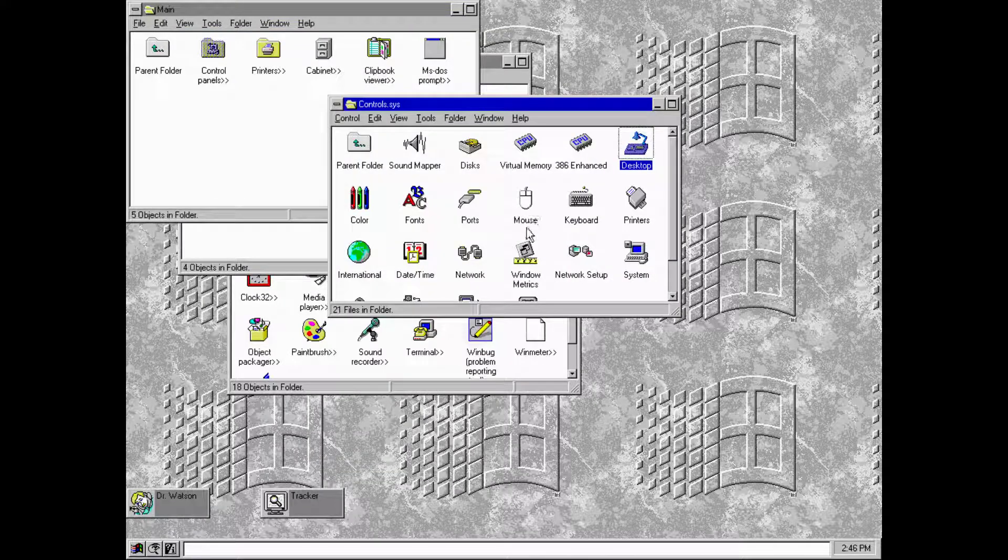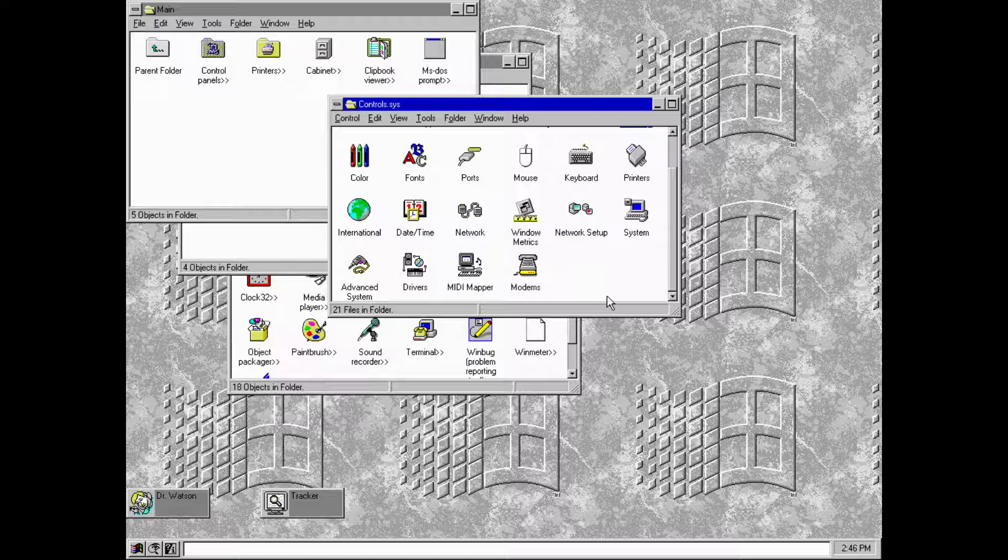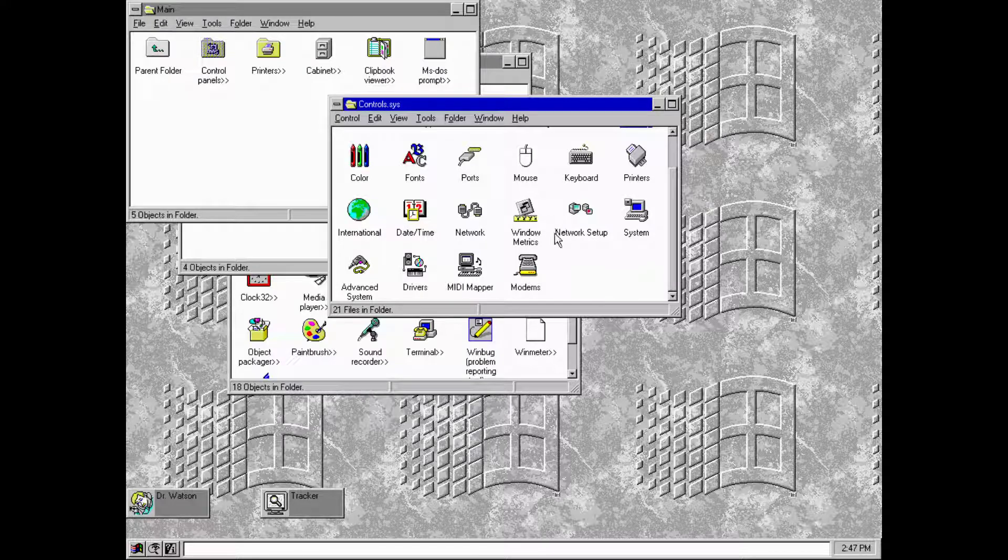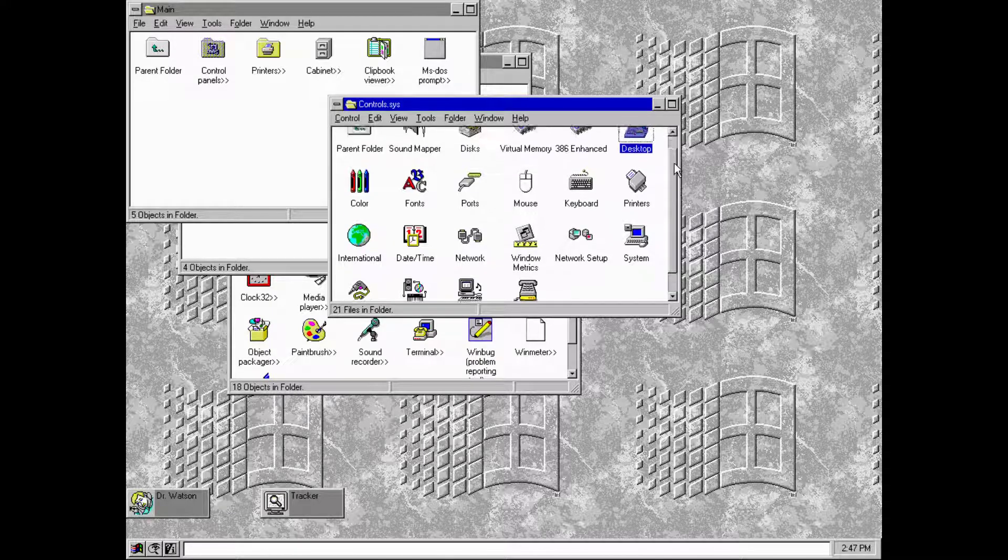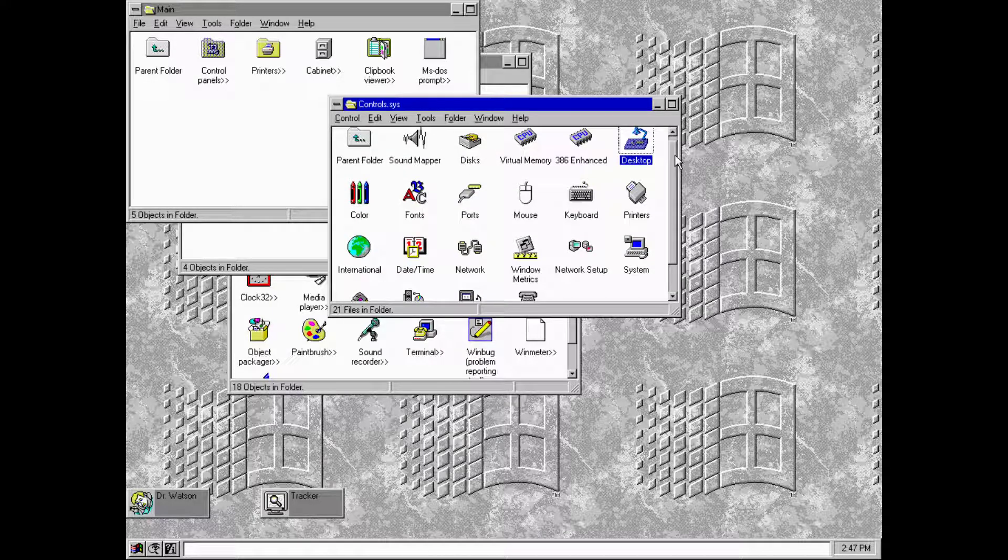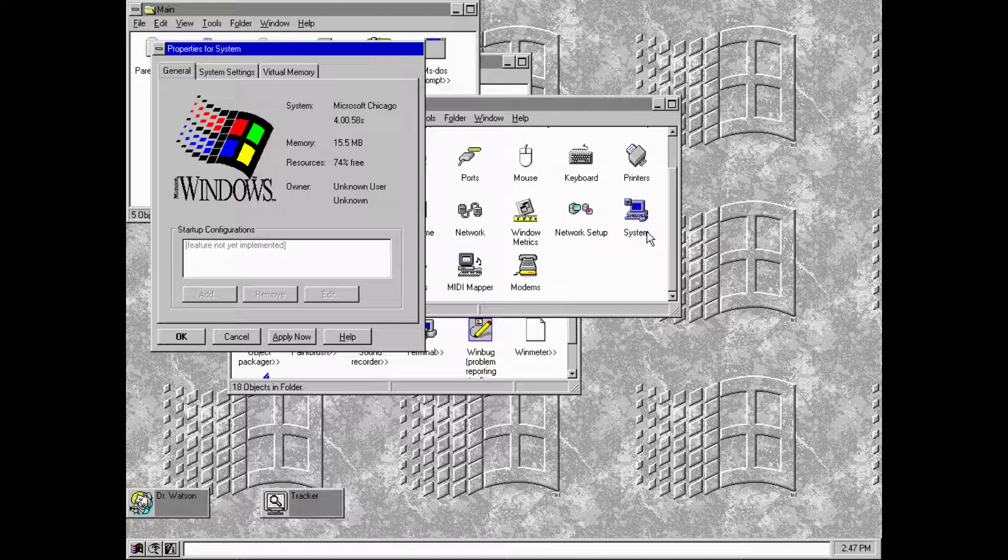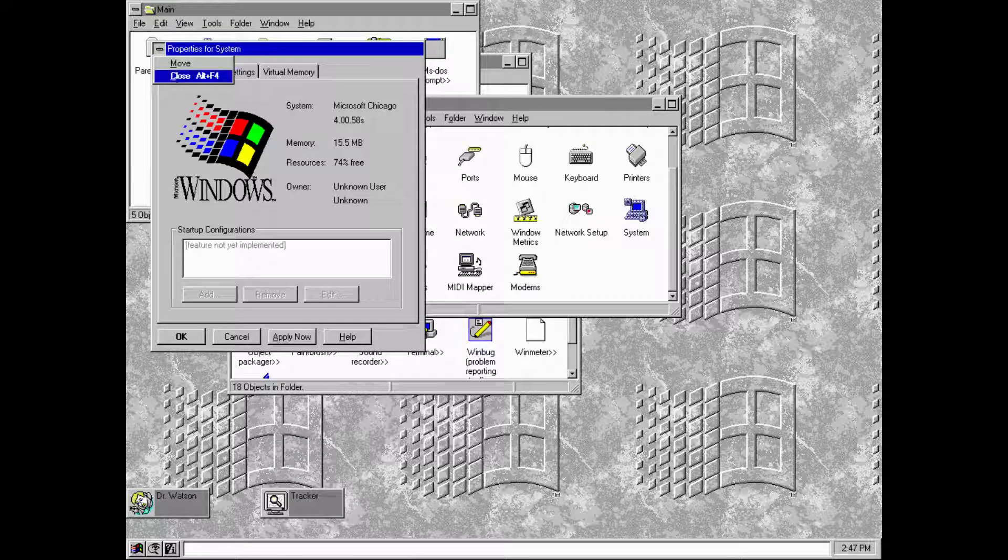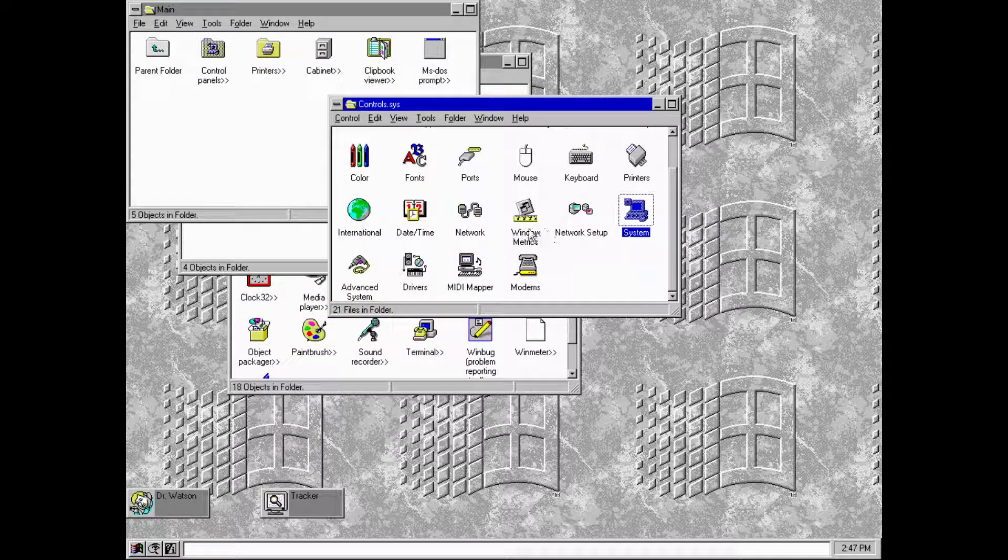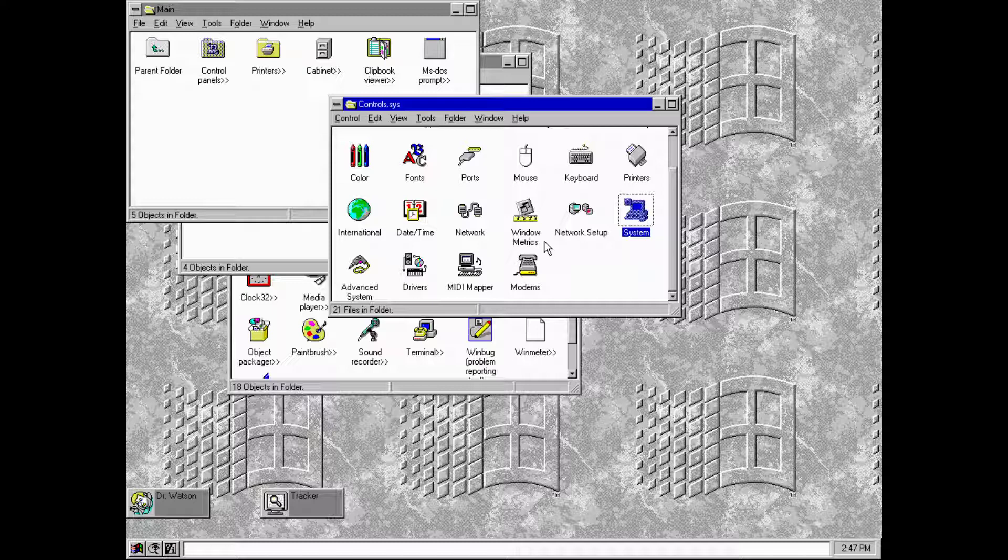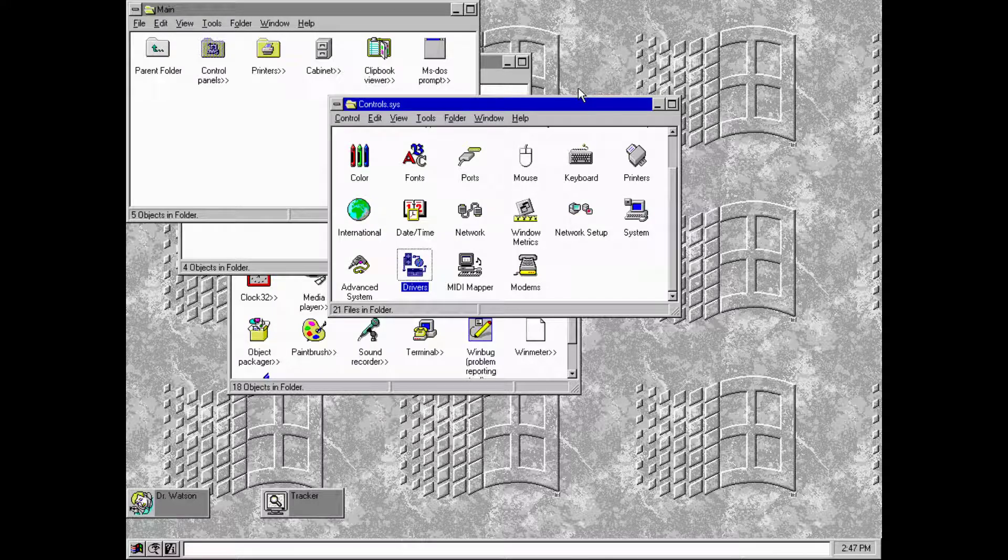Now you guys can see the whole thing. I finally found a card that works, it's the Trident 8400 something. As you can see, Windows Chicago kind of recognized it straight off the box, which is good. No driver install thing, it just works.